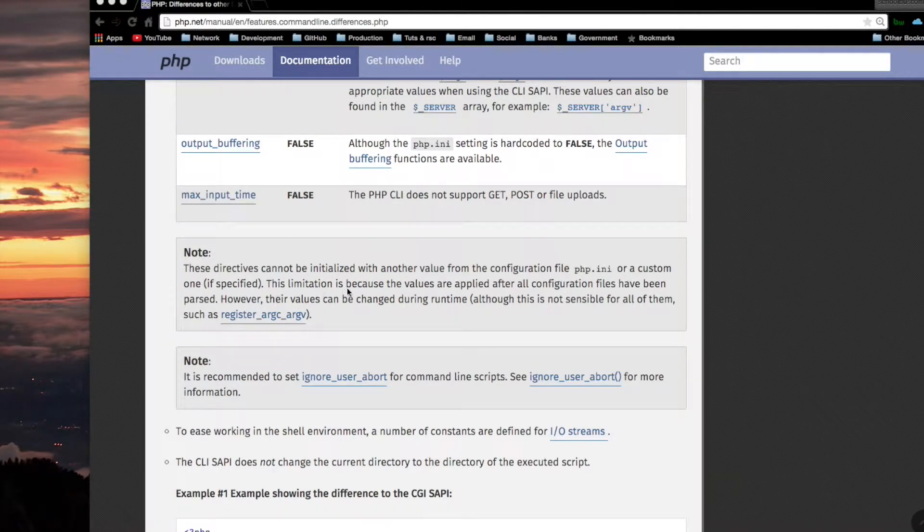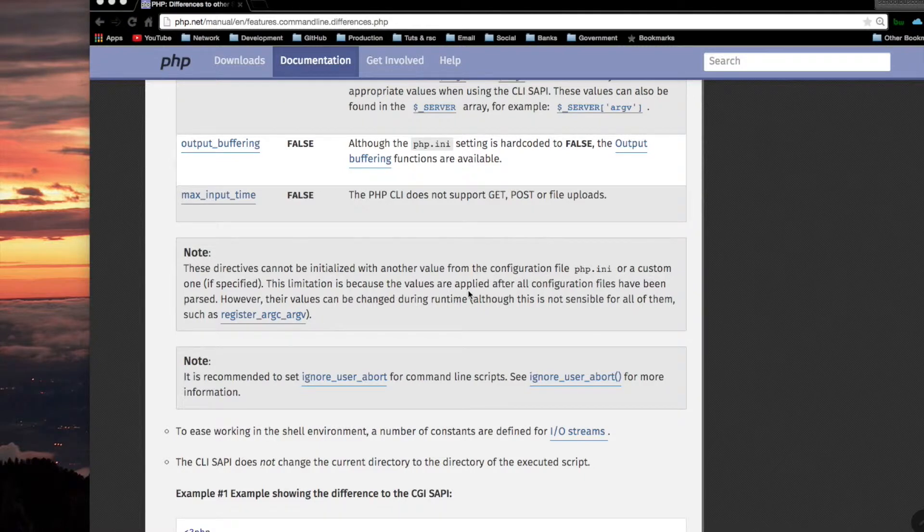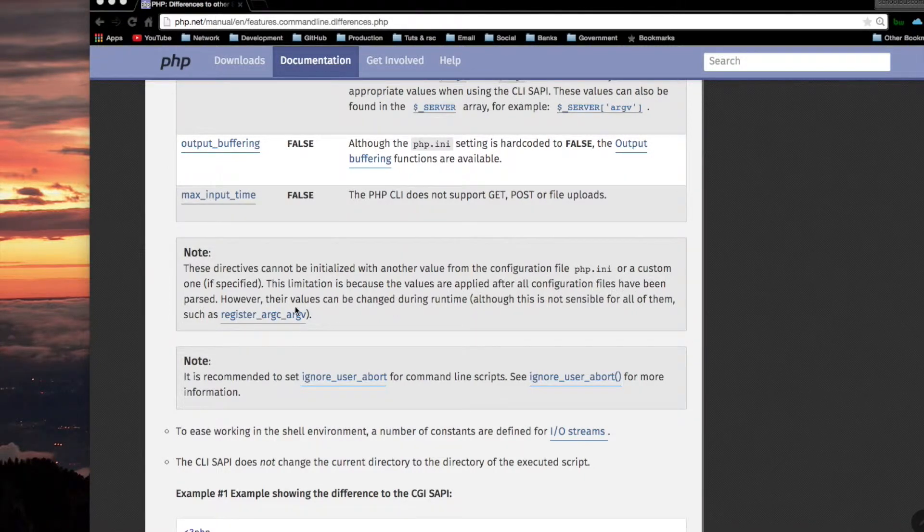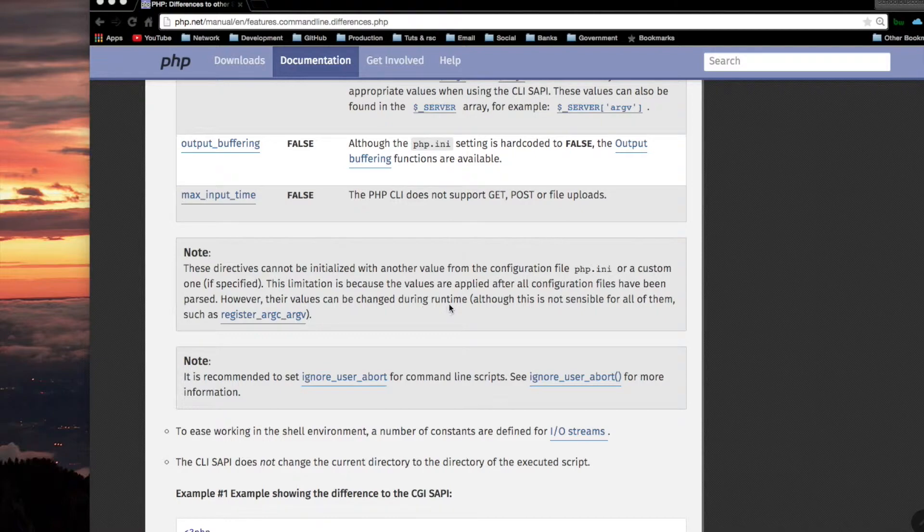These directives cannot be initialized with other values from the configuration file PHP.ini or a custom one if specified. This limitation is because the values are applied after all configuration files have been parsed. However, their values can be changed during runtime, within the script, although this is not sensible for all of them.